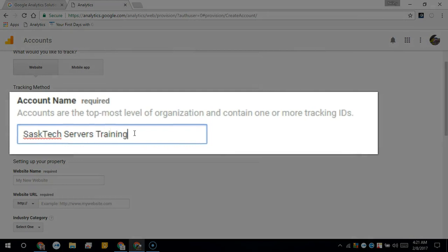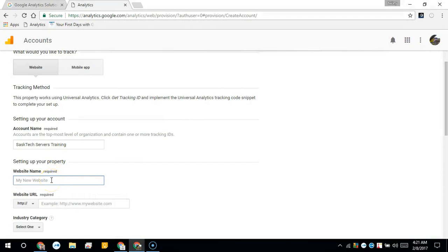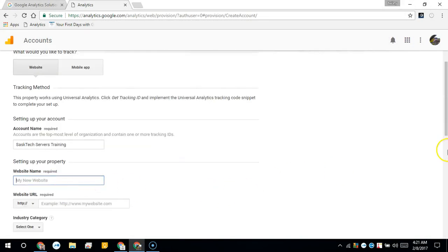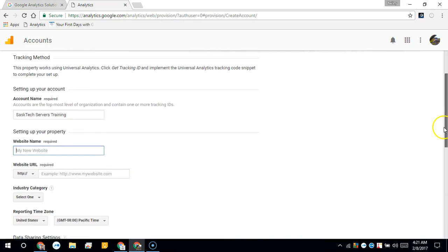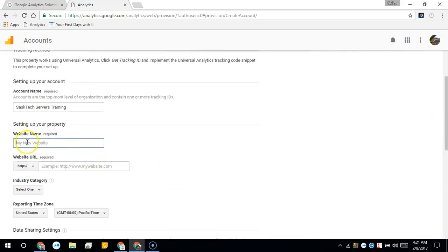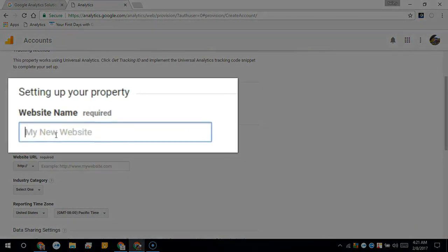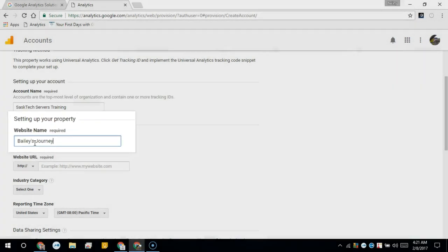And then the website name. So we're going to do this for Bailey's Journey website. Now this is just a descriptor of whatever you want to call your website, so we could call it Bailey's Journey. A lot of times I